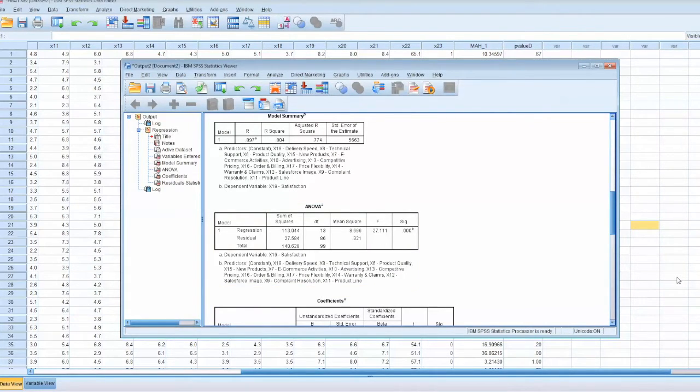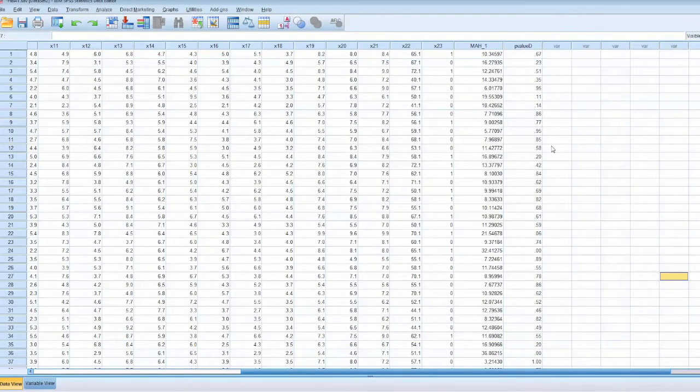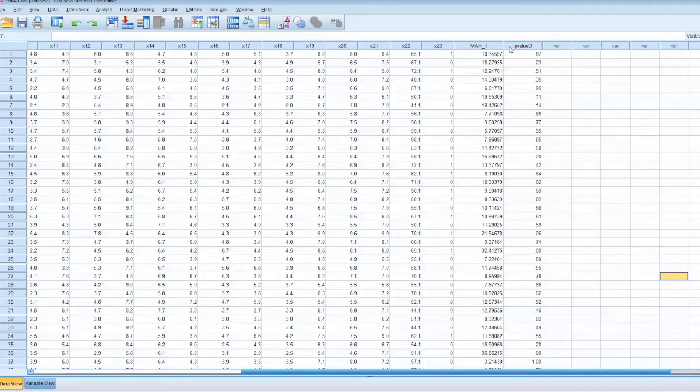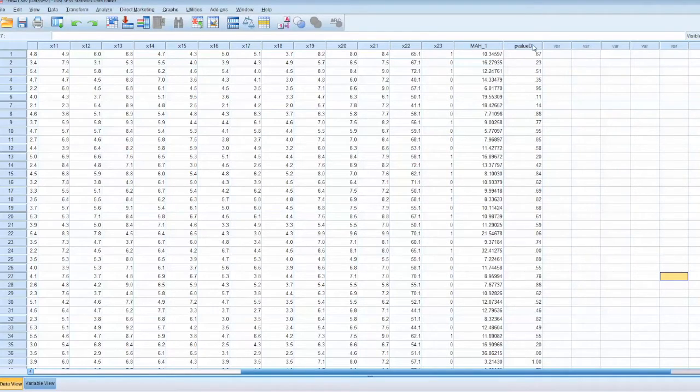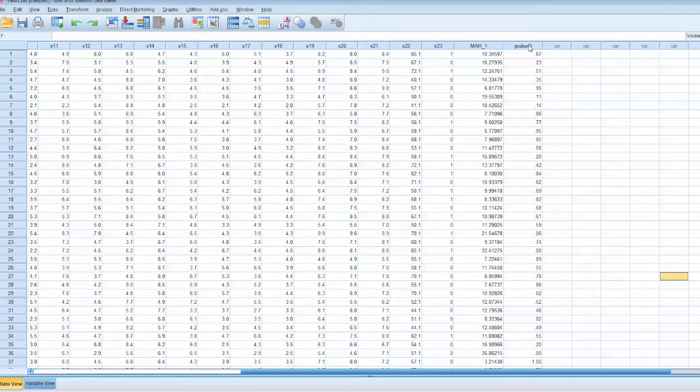We will examine the data. A new variable p-value d is added, showing the p-value of the d-square. A p-value less than 0.001 indicates outliers for that case.